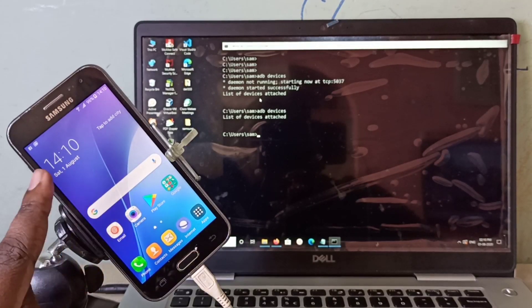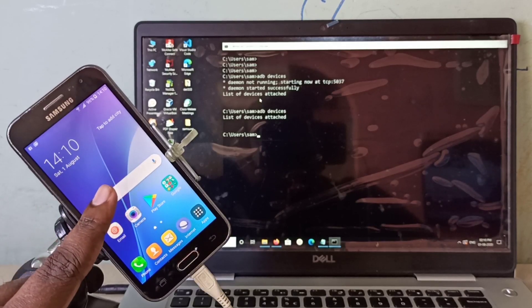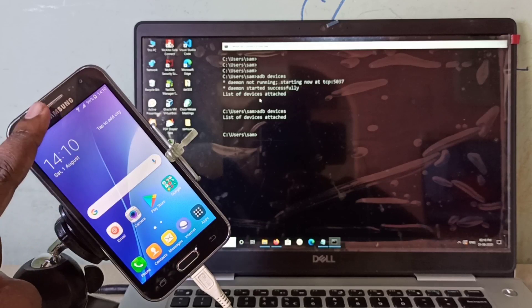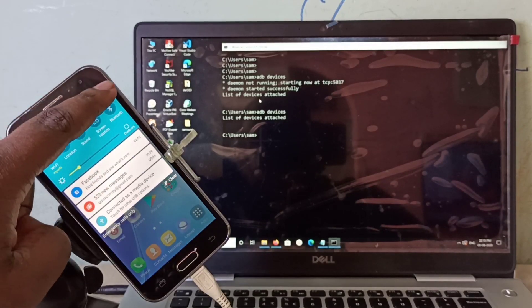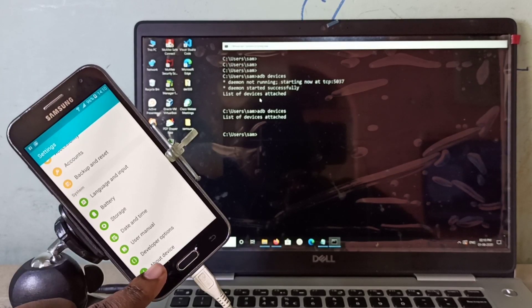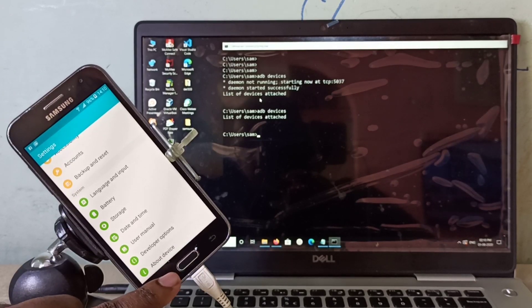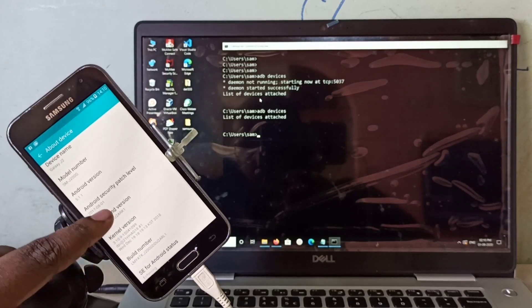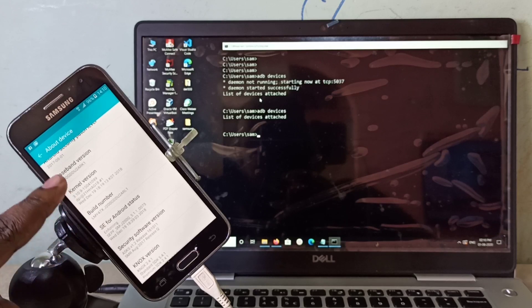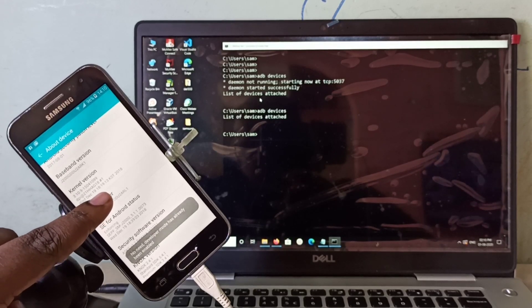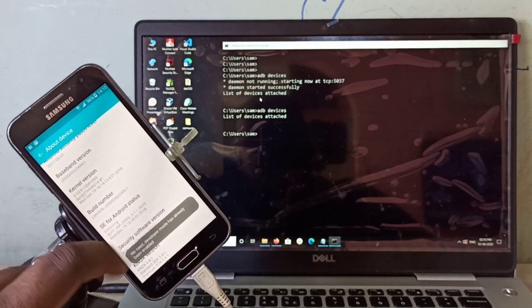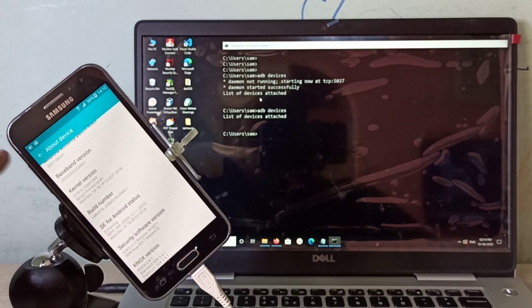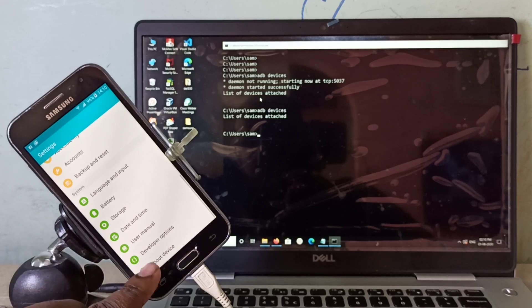We need to enable USB debugging in this mobile phone. Open settings, then tap on About Device, then find build number. You can see build number here. On build number, we need to tap seven times: 1, 2, 3, 4, 5, 6, 7. In this mobile phone, I already enabled developer options.